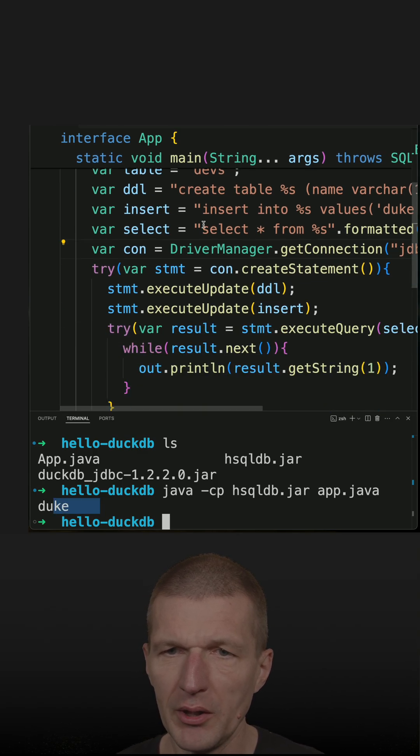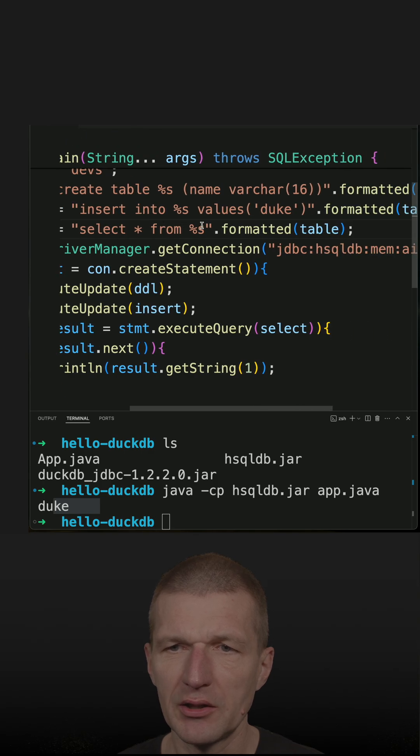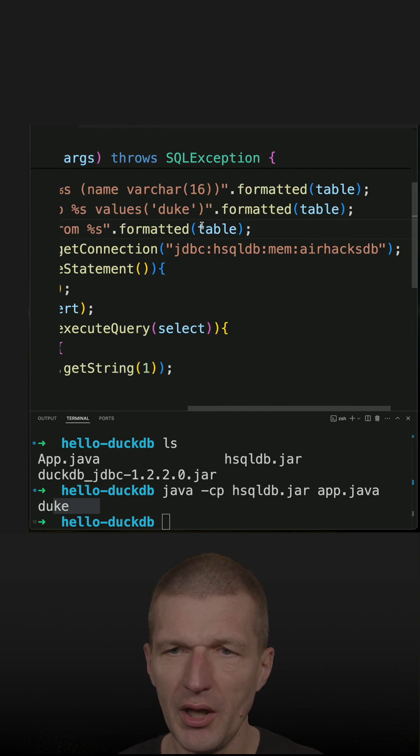So what happened? I created a table, performed an insert, and then selected from the table.